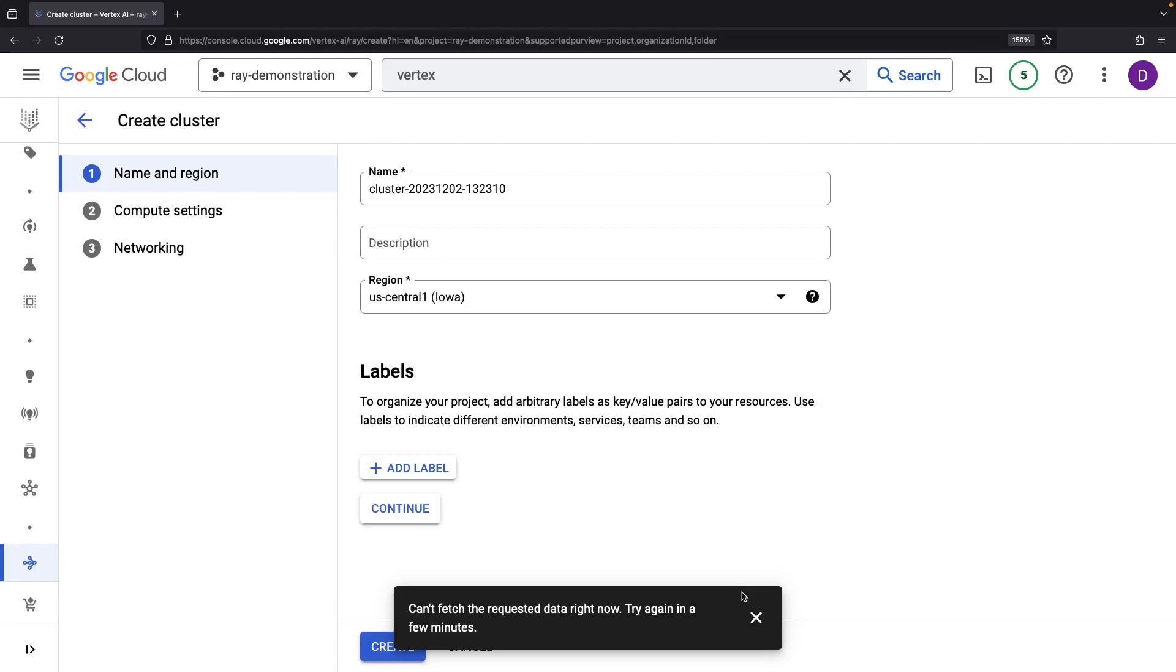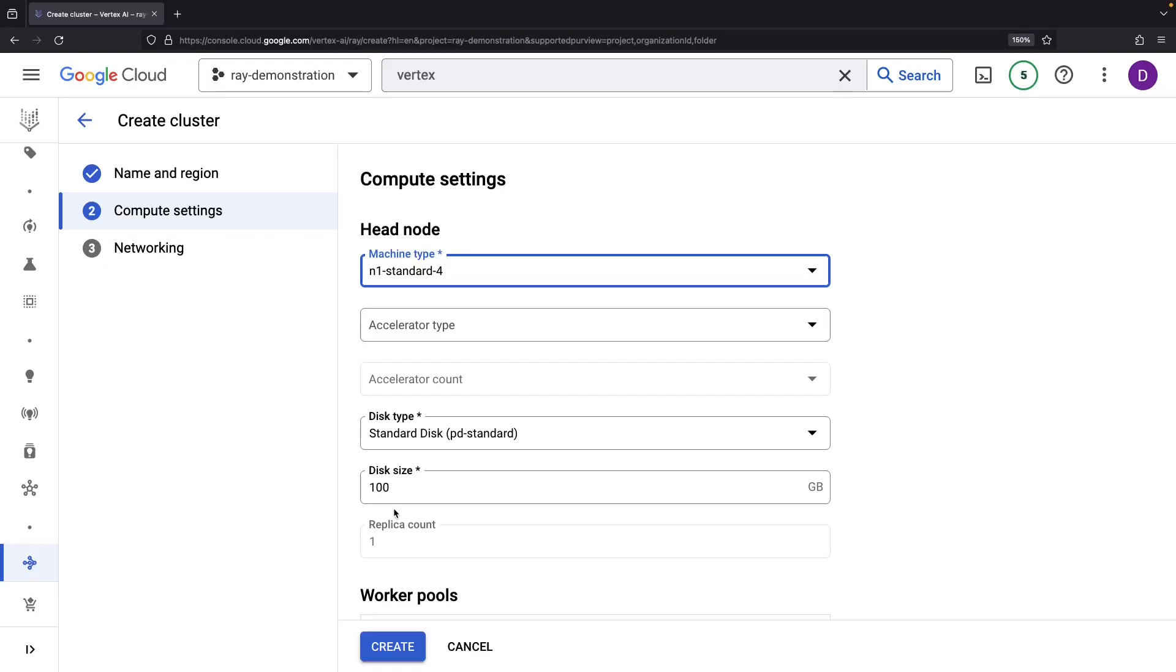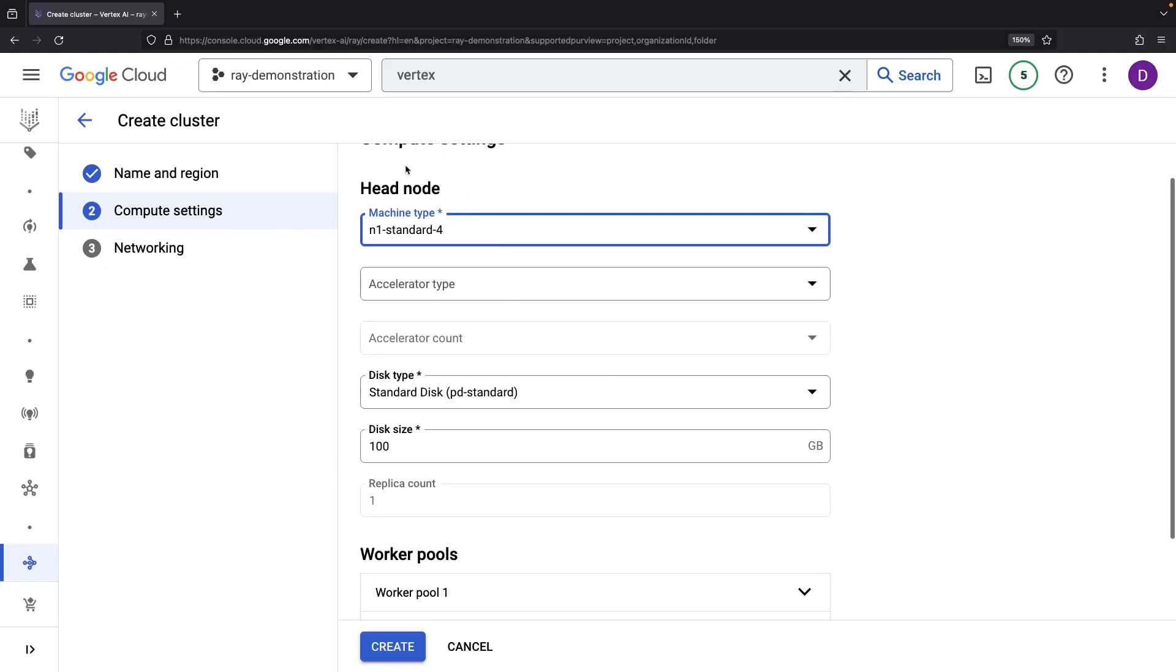This is a managed and pre-configured Ray cluster that we can use to run our Ray code, for example our machine learning training or inference jobs. We're going to, as is usual with other setups like KubeRay, have a head node and worker pools.